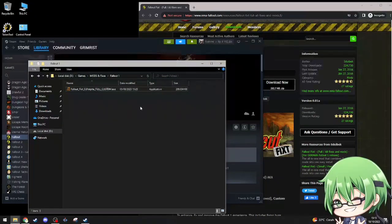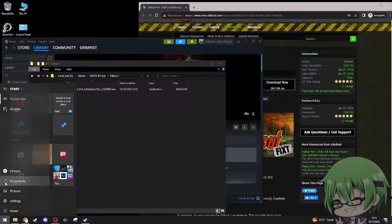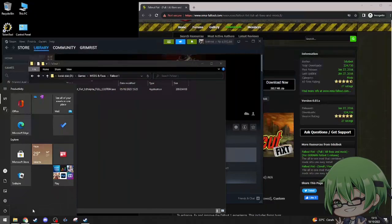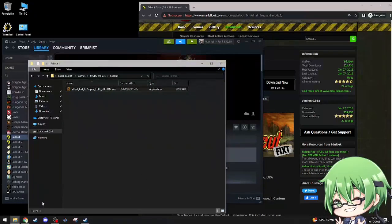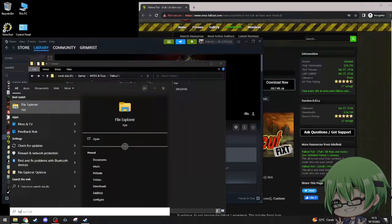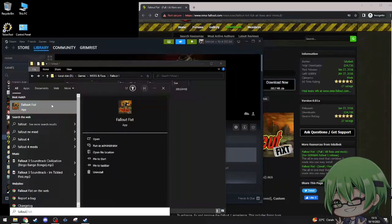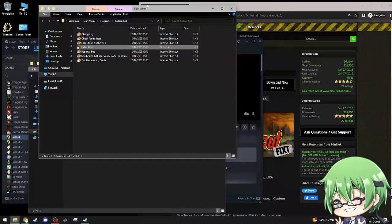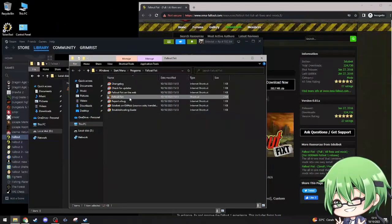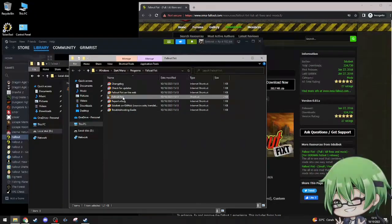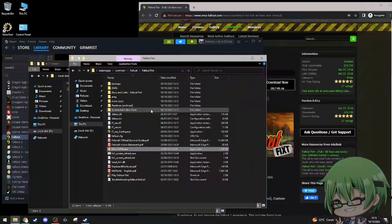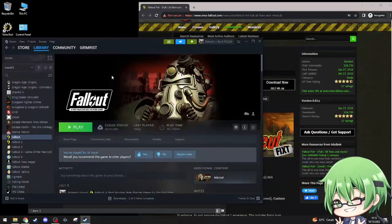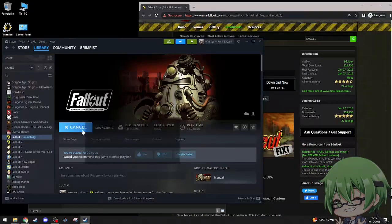Okay then let's try it. I'll try to find my Fallout, my Fallout file location. It's here.